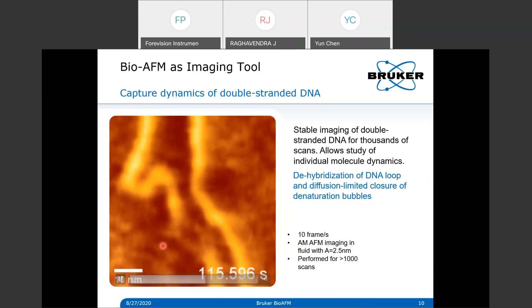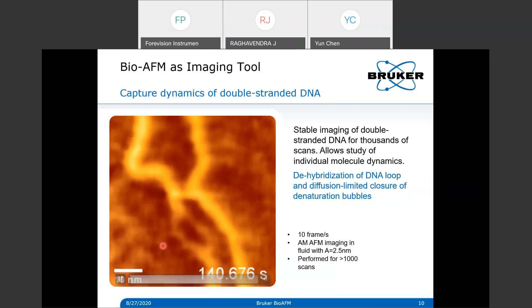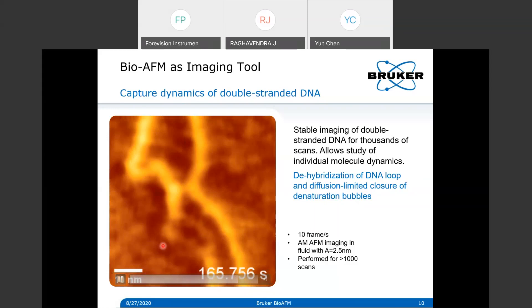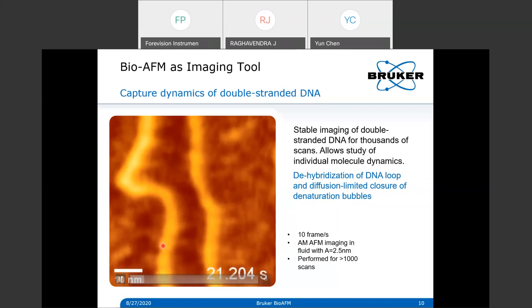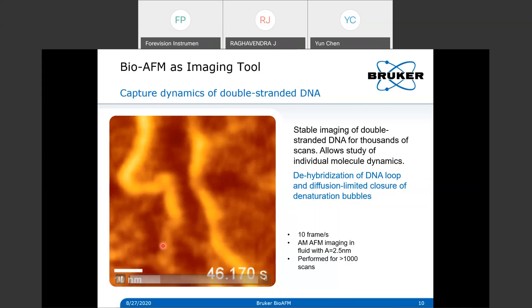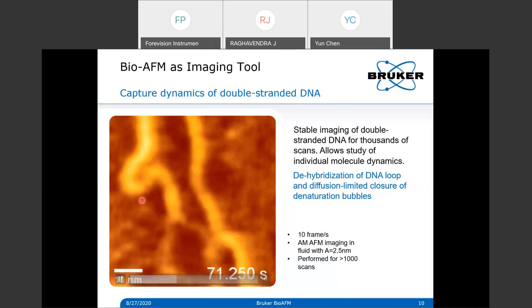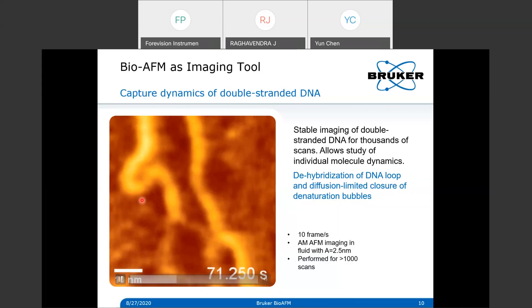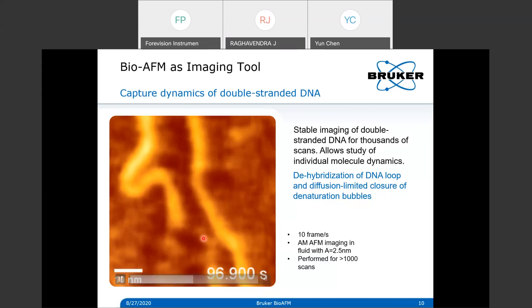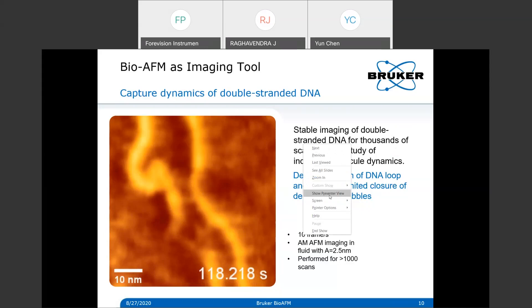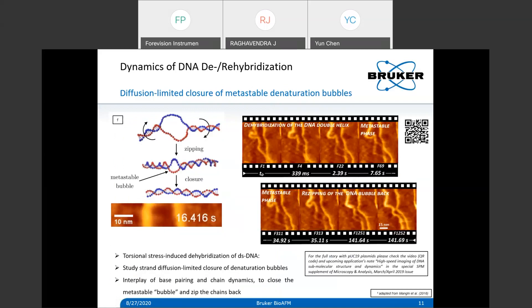If you cannot scan fast enough you cannot capture this kind of behavior. With normal AFM scan speed at 1 Hz with 256 pixels per line, it takes about four and a half minutes to finish a single image - you cannot capture these fast dynamic events. That's why it's important to have high-speed AFM if you're really interested in resolving dynamic processes. If you're interested, you can check the paper from our JPK team in Berlin for more details.